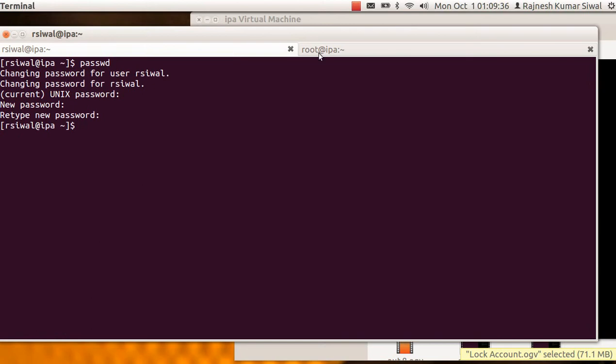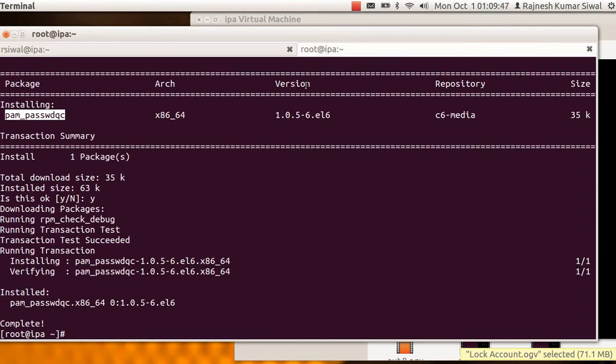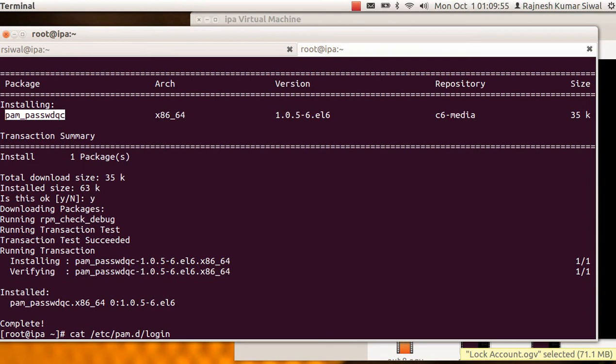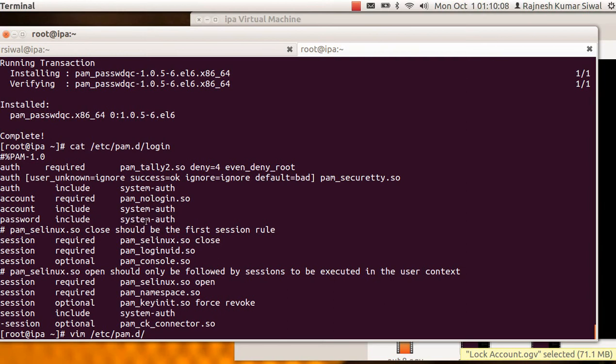Let us see the manual corresponding to this module. So this is a pam module. So we will have to modify the pam file corresponding to the password. If we see the file /etc/pam.d/login, we will see it's including system-auth corresponding to the password section. So we will just modify this file pam.d/system-auth.